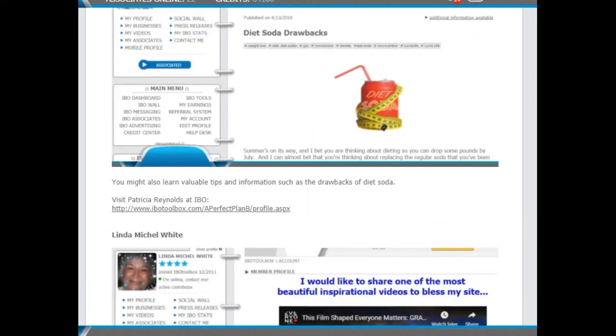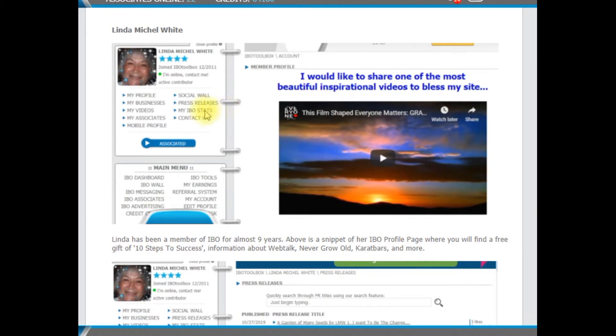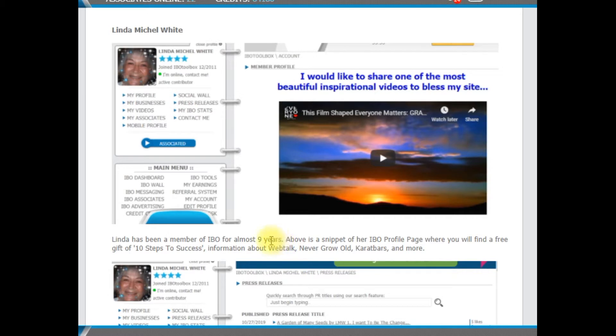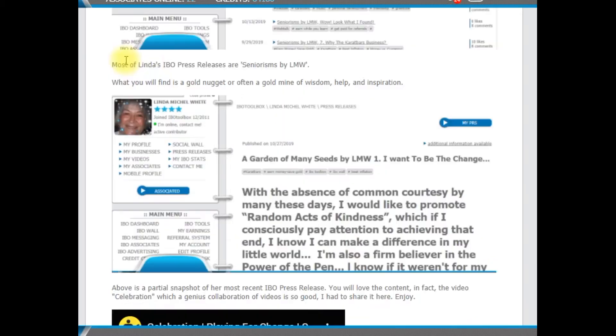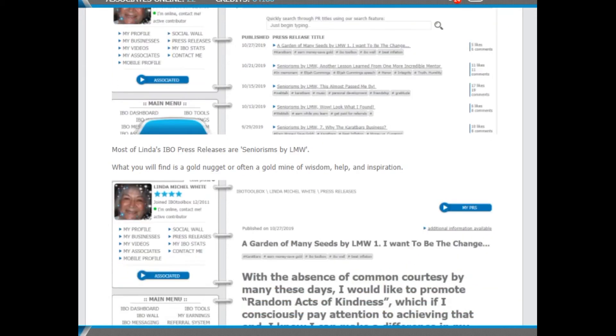This is her snapshot of her profile page. And on her full profile page, you'll find a number of different things that could be of interest to you. She's been with IBO for about nine years.